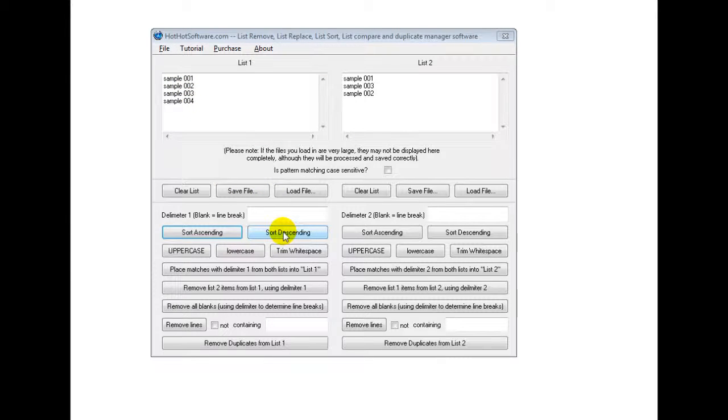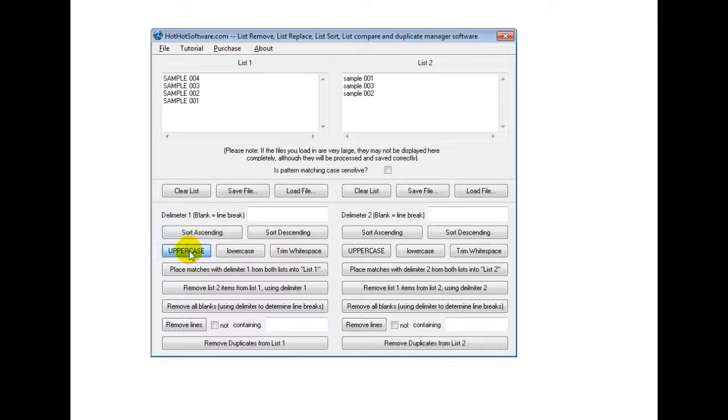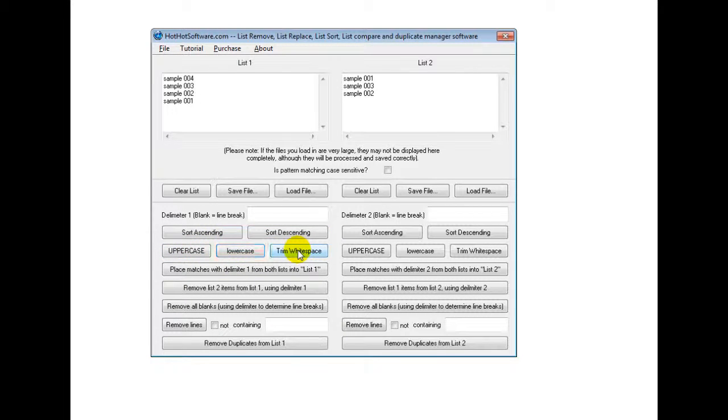If I wanted to make it descending, I do that. If I wanted to make it all uppercase, I can do that, lowercase, uppercase, trim white space and so forth.